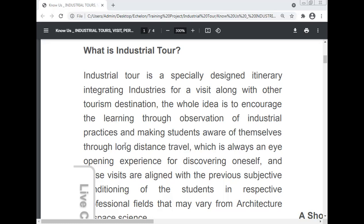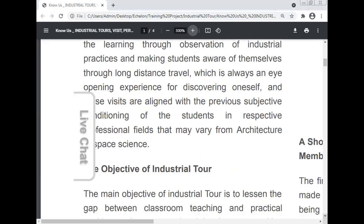These visits are aligned with the previous subjective education of students in their respective professional fields, which may vary from architecture to space science.